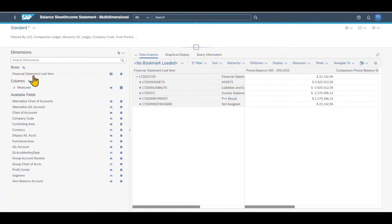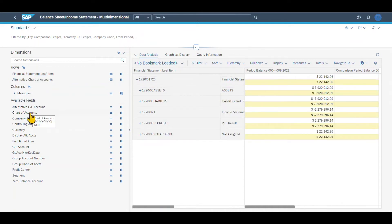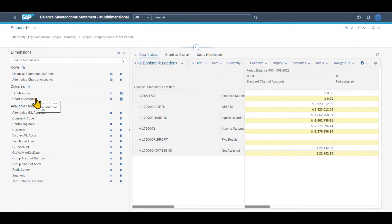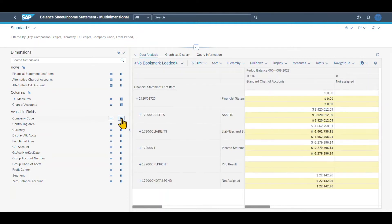There are two ways to do so. One way is to grab one of these entries and drag and drop them — for instance, we can drop the chart of accounts to columns, just to show how flexible this layout is. Or we can also click on those buttons: one will add the field to the row axis, and the other will add the field to the column axis.